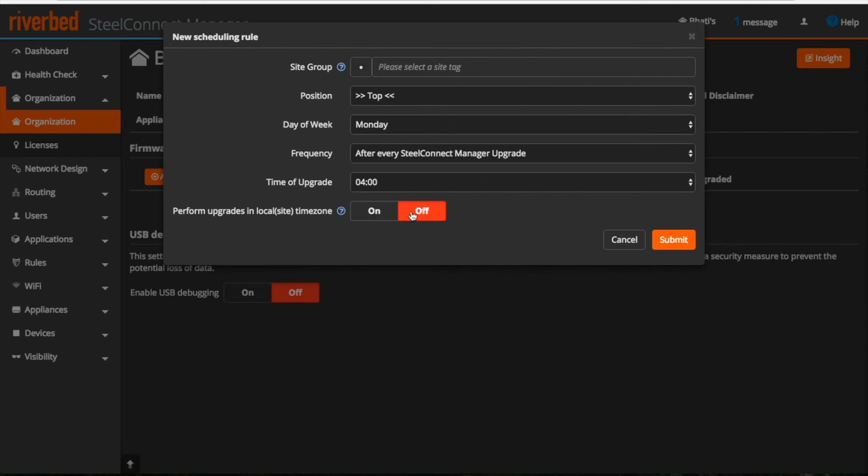Now if I enable it, then the upgrade will be performed in the local time zone. By default our SCM will be in UTC time zone, so I can change all these things here.